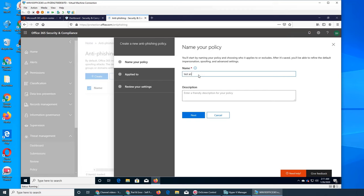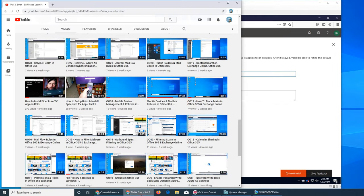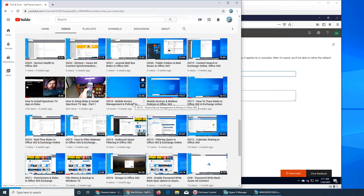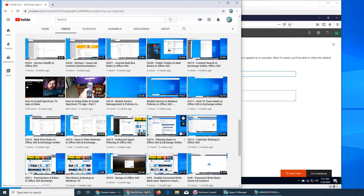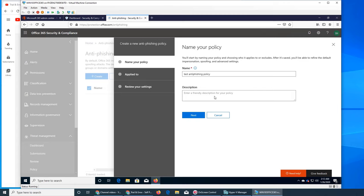Test anti-phishing policy. Let me quickly go and see if I have created that phishing policy before. Malware, mail flow, mobile, outbound spam, spam, malware... Maybe I have talked about it, but since I don't see it, let's create this policy.